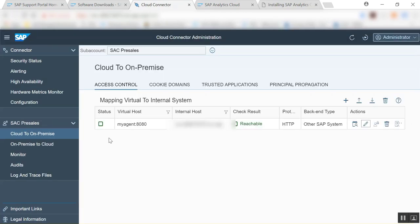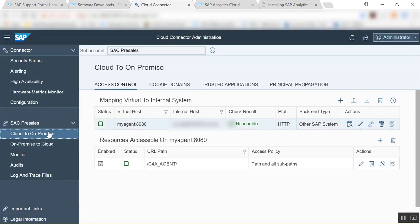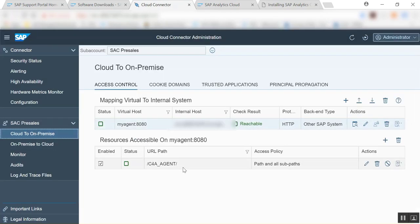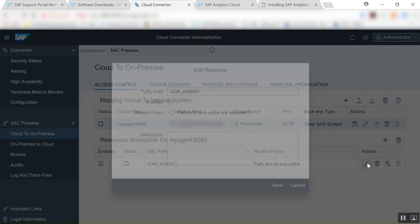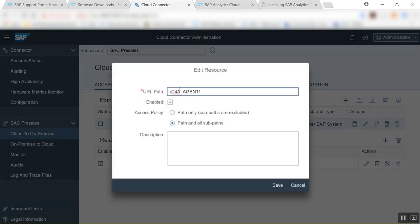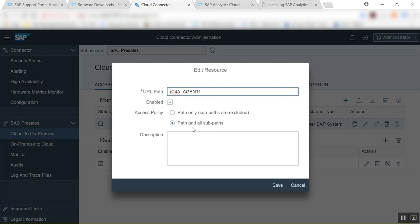The last thing we'll need to do here on this is also to give and to configure the resource accessible on the virtual host. So here if we want to edit this we're simply going to use the URL path c4a slash c4a underscore agent slash, enable this, this is really important, and then set this to path and all sub paths.